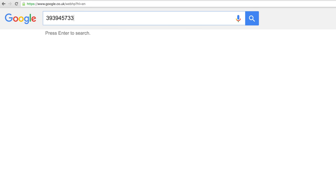If you're wondering how to pronounce a very long number, just type that number into Google followed by 'equals English' and it will tell you how to say the number in words.